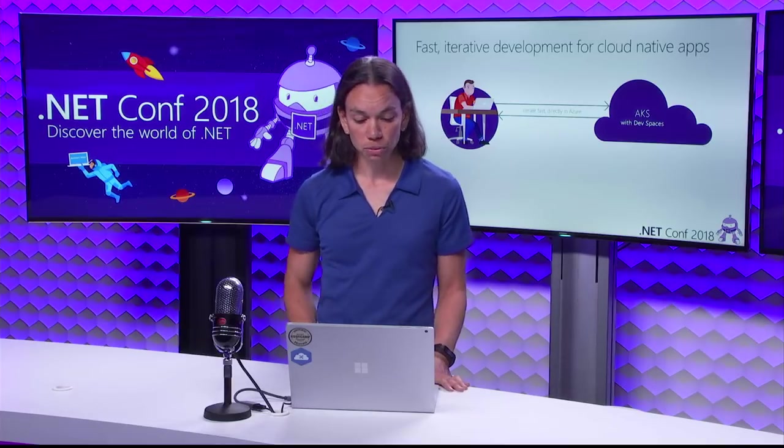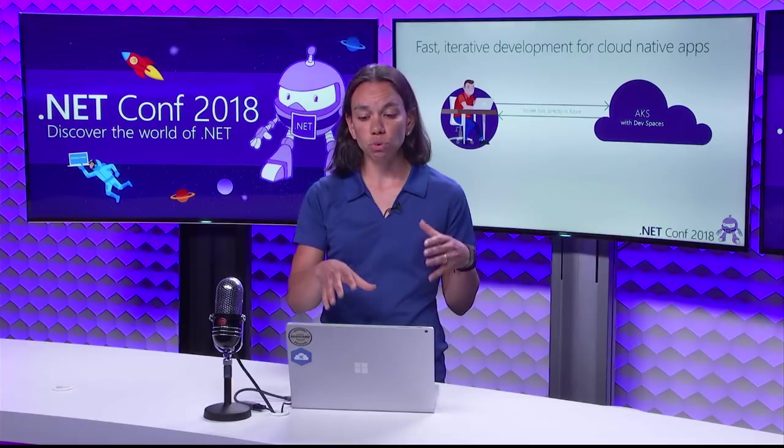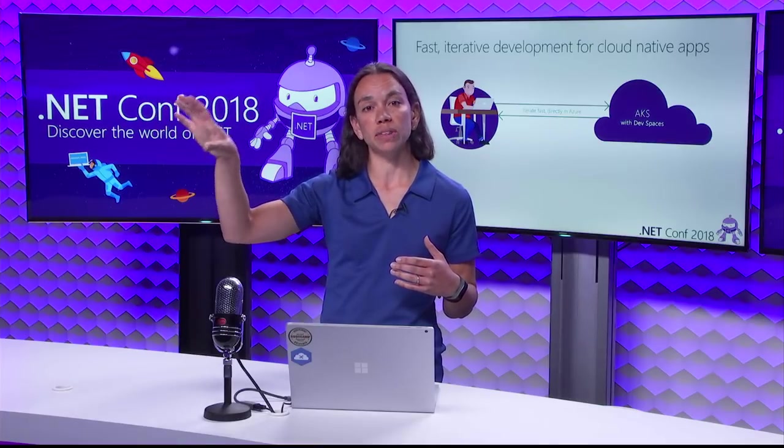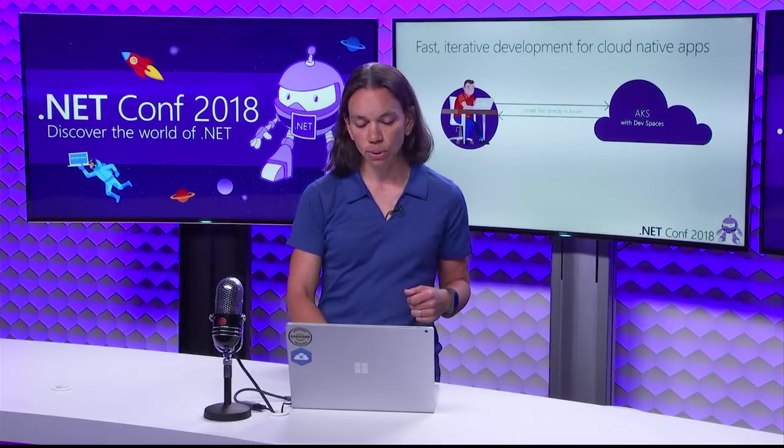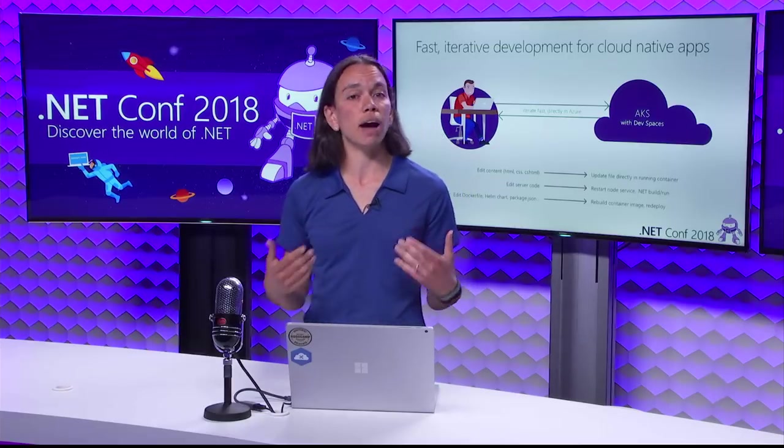So let's take a little bit of a closer look at how this works. So you've got your development workstation, and when you press F5, you can run that code that you've been working on up in an AKS cluster that is enabled with DevSpaces, that has had a DevSpaces controller created on it. And you can iterate very quickly. We've made a lot of optimizations to make this process as fast as possible.